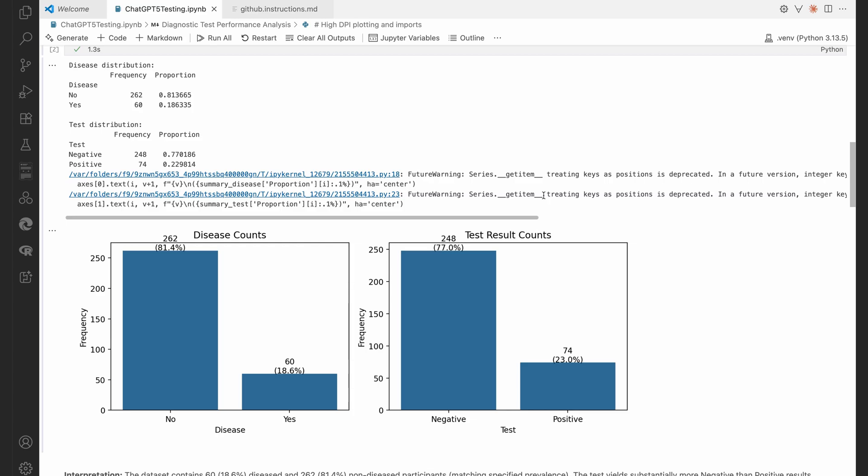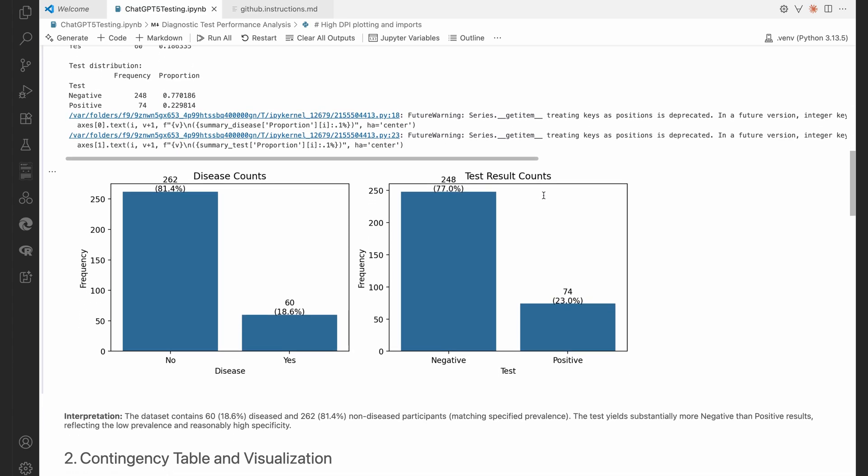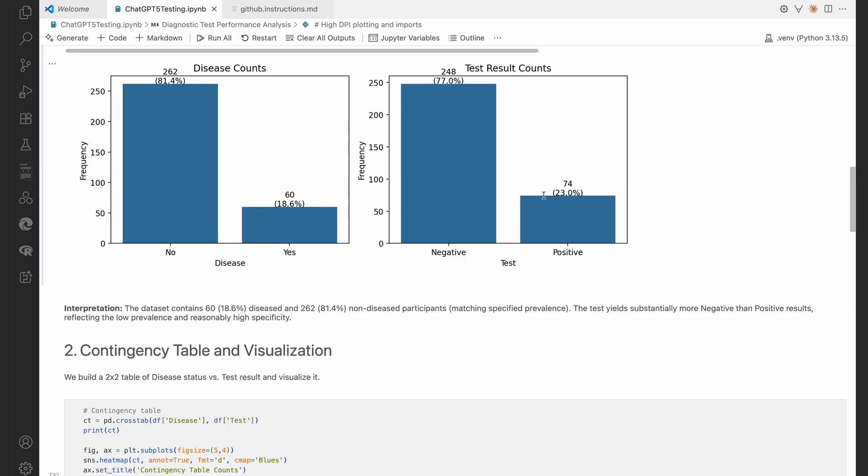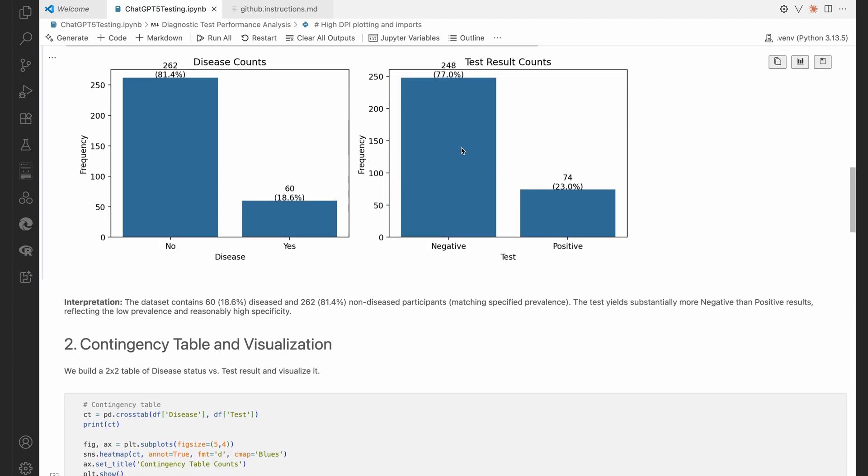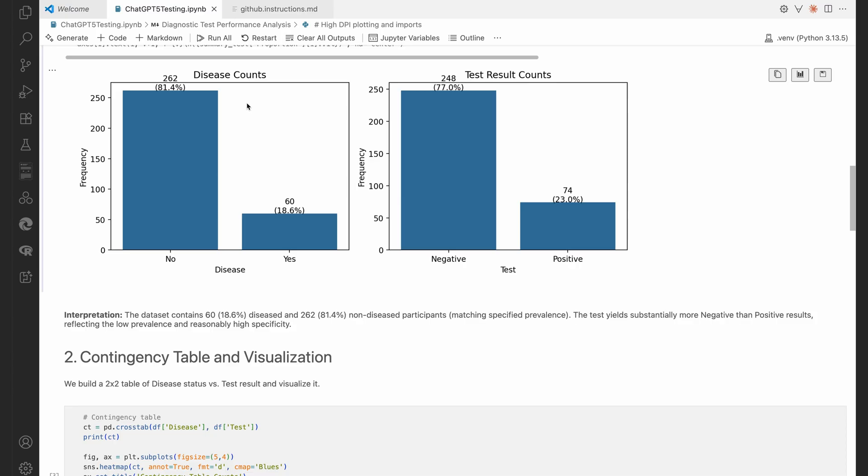And it's just warning you that a couple of versions down the line, some stuff is going to be deprecated. That's all fine. We see beautiful bar charts there, both of the frequency and the relative frequency for both the disease and the test results.